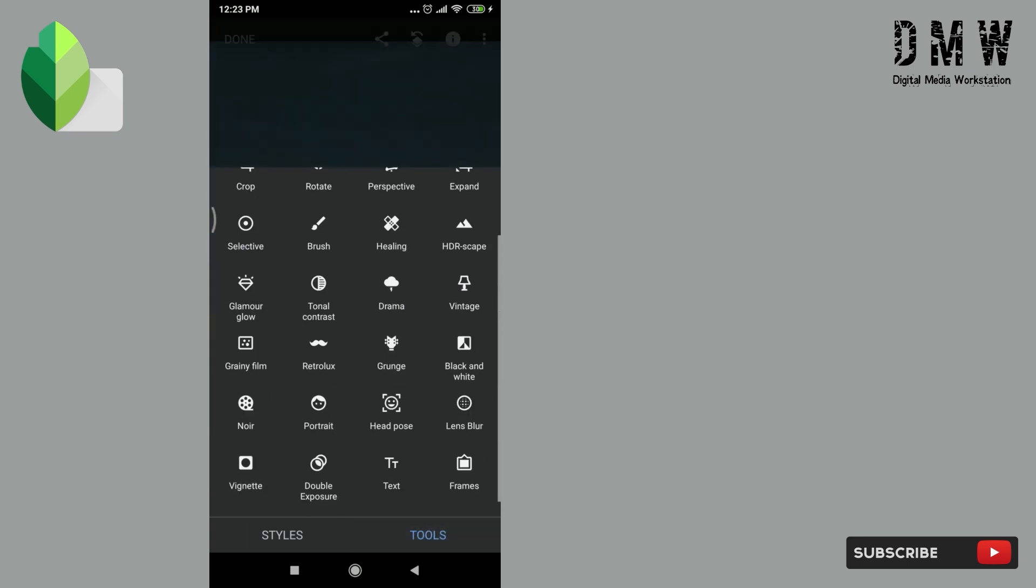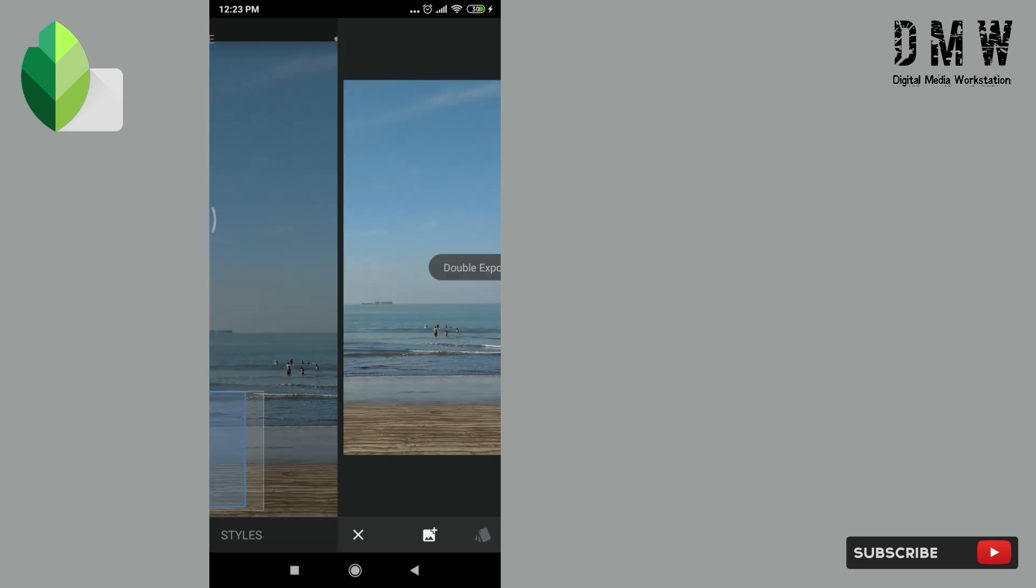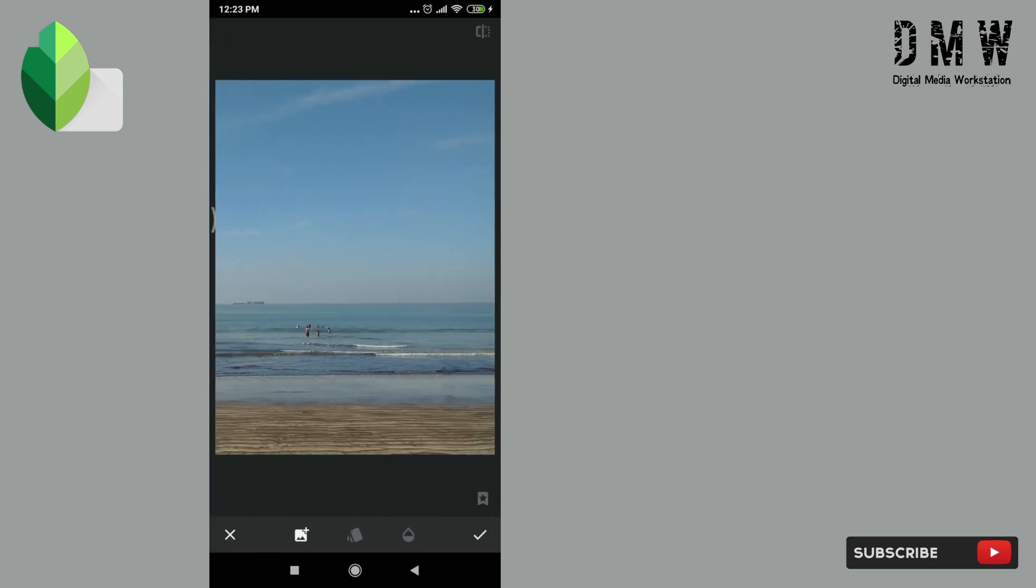Now to remove people in the upper side, I'll use same method again. Here I'll insert same image again and will shift it a little bit down side, so that the top part of the sea will cover people in the upper area.